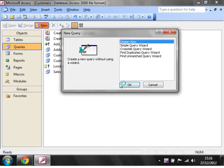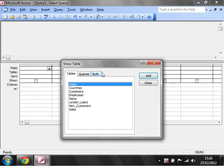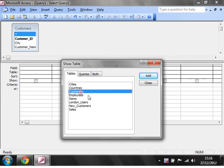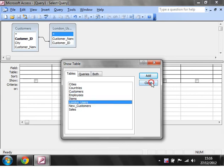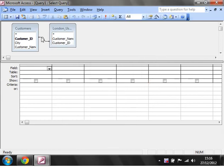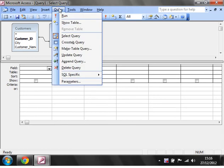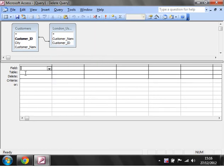Let's just go to new and then design view and put in our customers and our London users tables connected by customer ID. Then we want to go to query and select a delete query.